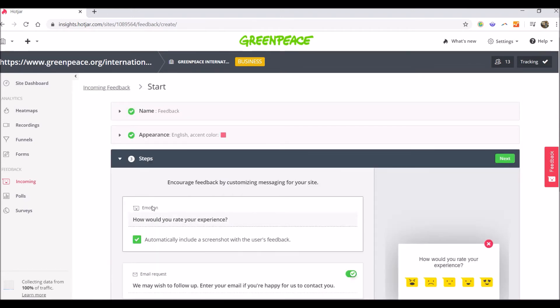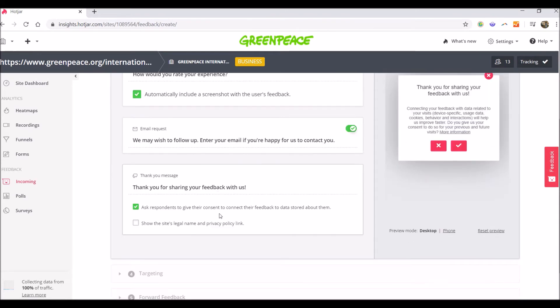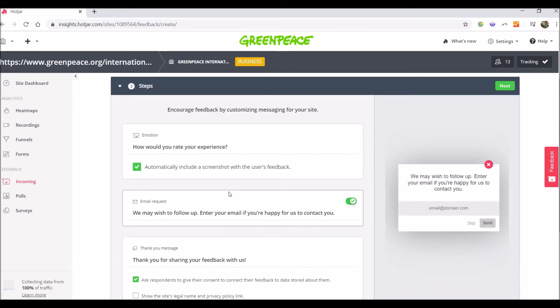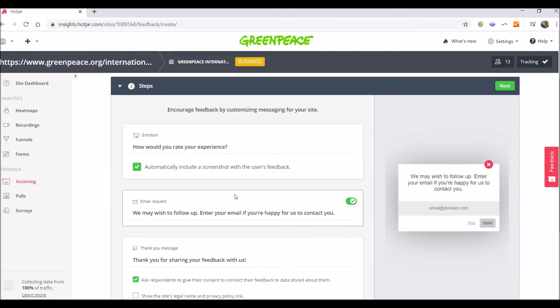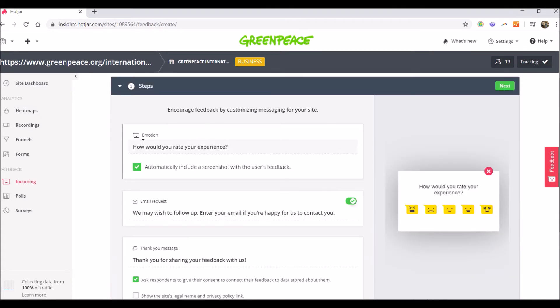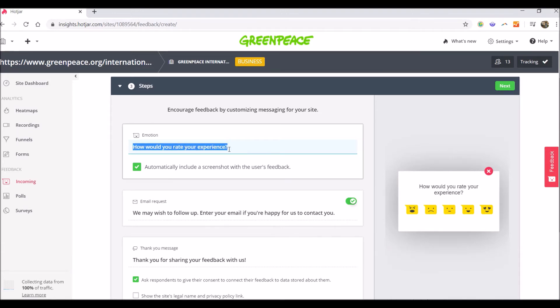Next, the third step is setting up the questions and choosing which of them you want to show up. So the first one is about the rating. The question is, how would you rate your experience? If you choose another question, make sure this is translated or you translate it correctly. You also have the option to automatically include a screenshot with users' feedback.